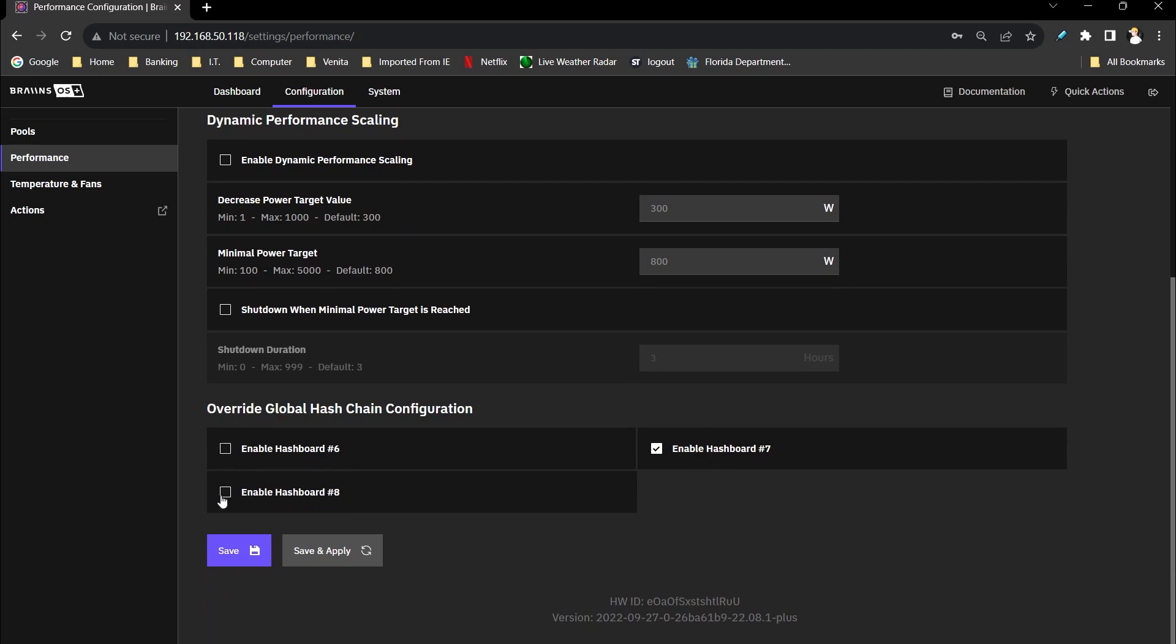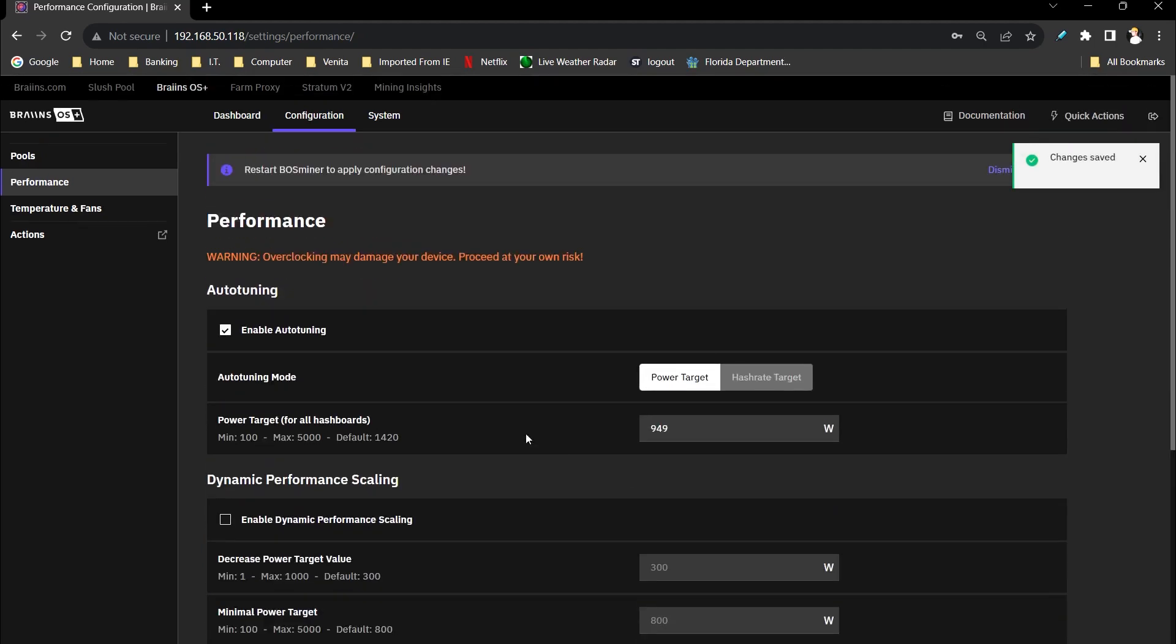But these were both checked when I initially booted up, even though they were physically unplugged. So just uncheck these, hit save, and then it's going to tell you that it won't apply the changes until I restart the miner up here.